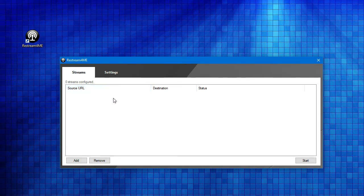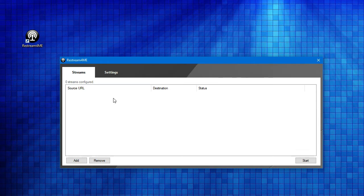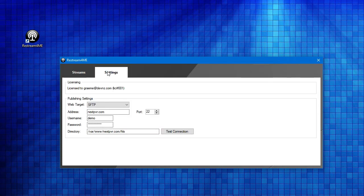We'll walk through the steps of showing you the new application, how to configure it, and how to get started using it. The application itself is pretty simple. It's got two tabs here: a Streams tab and a Settings tab.